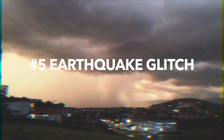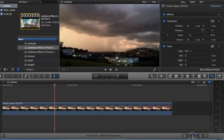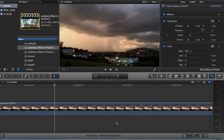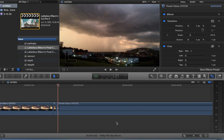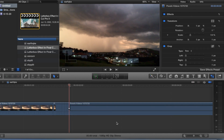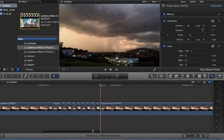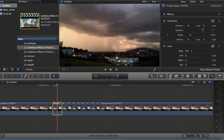This is the earthquake glitch effect. Find a spot in the video where you want the effect to start. Zoom in a little bit, use command B to blade, then use your right arrow key to arrow over and continue the process for as long as you want the effect to happen. Take the first clip and go to effects.